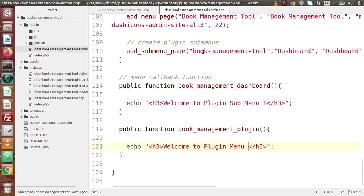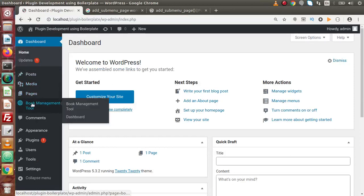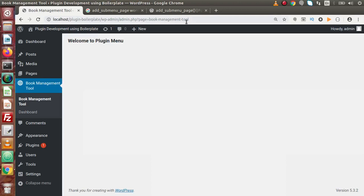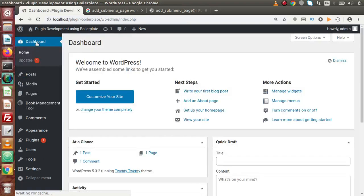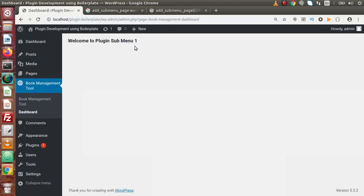We have now filled all the parameters for the `add_submenu_page` function. Back to the editor, go to the browser and reload the page. Now we have the Book Management tool, and inside this plugin menu we can find 'Dashboard' as a submenu. If we hover on the Plugin menu, we can see our plugin menu with a submenu called Dashboard. Clicking on this submenu shows 'Plugin Submenu One'. In the same way, we can create more submenus inside this plugin menu.